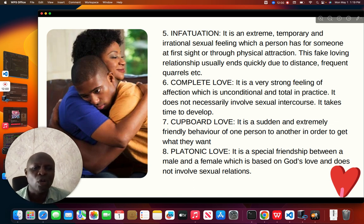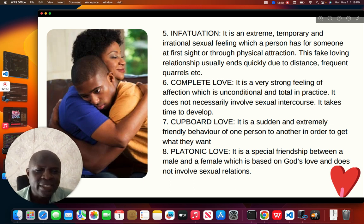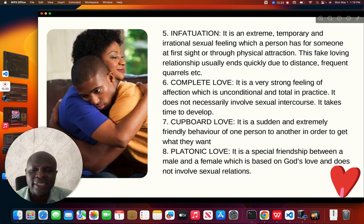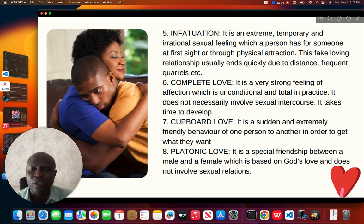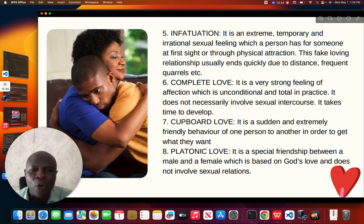Then we have cupboard love. Cupboard love is a sudden and extremely friendly behaviour of one person to another in order to get what they want. Some people pretend that they love you, but as soon as they get money or get what they want from you, they will not behave well to you again. It is simply known as cupboard love.